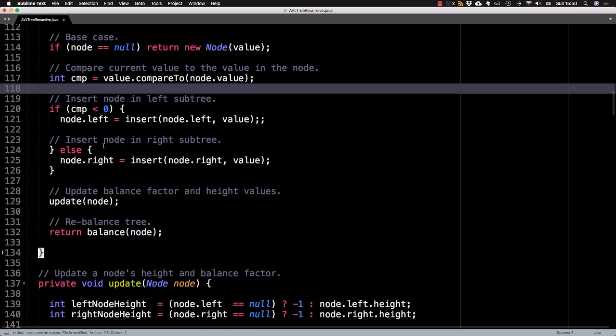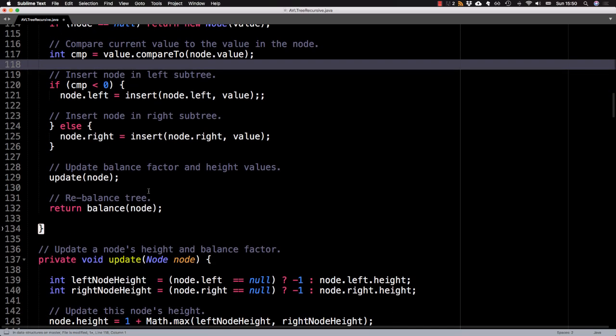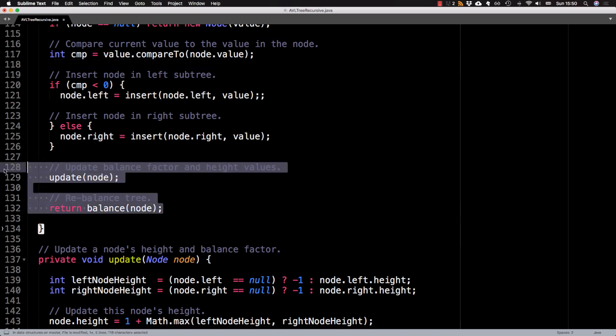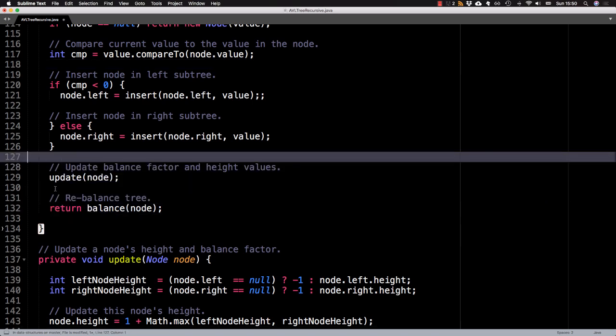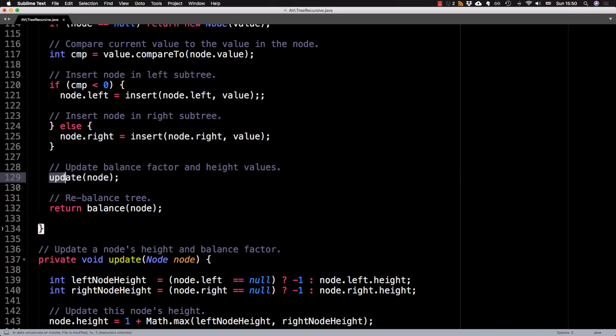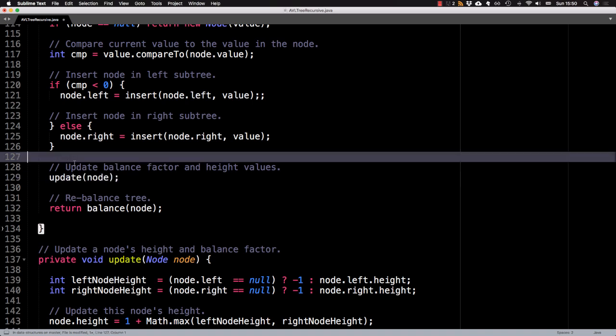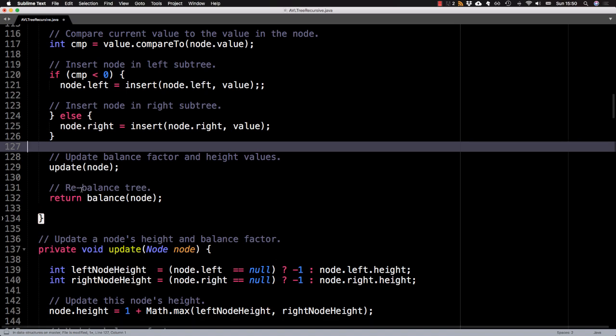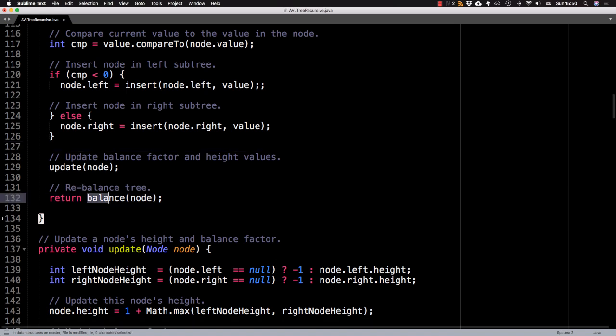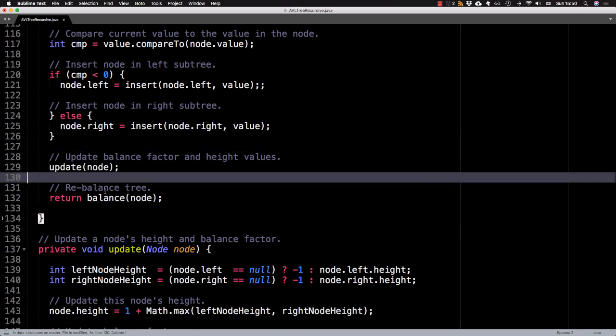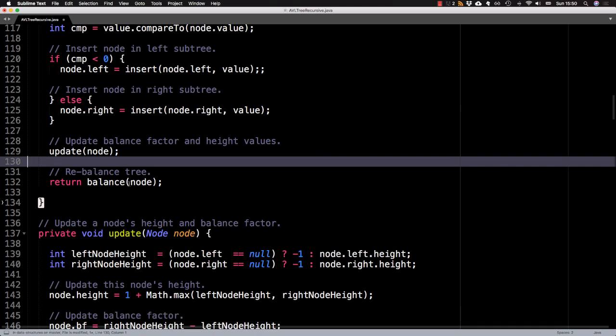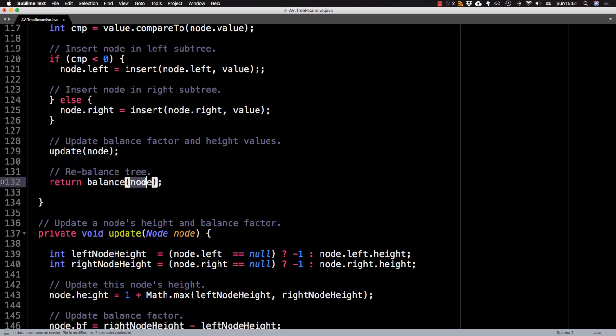And here is the extra two lines you need to add for the AVL tree, which is calling the update method to update the balance factor and the height value for this node, and also rebalance the tree if necessary. We'll rebalance the tree at this node.